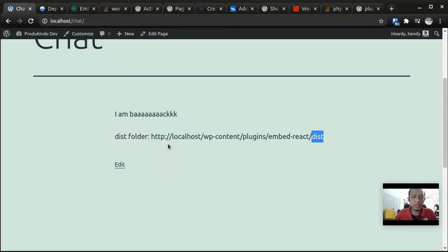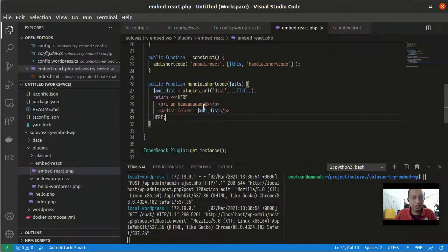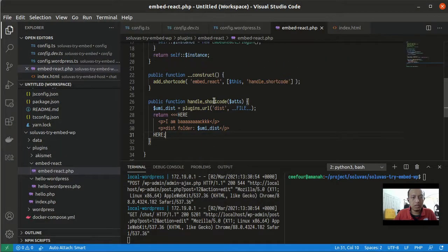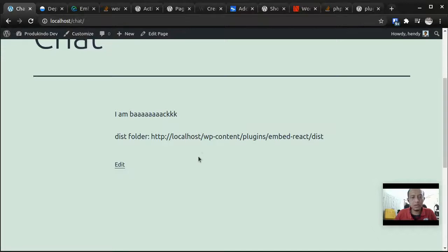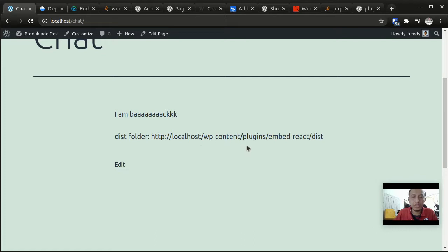Now we have our shortcut plugin showing here. This is just a static text and this one is a dynamic text for getting the URL of a folder inside of our plugin folder.